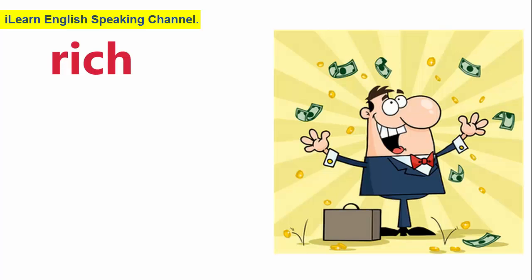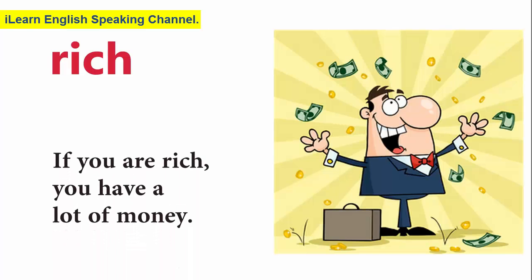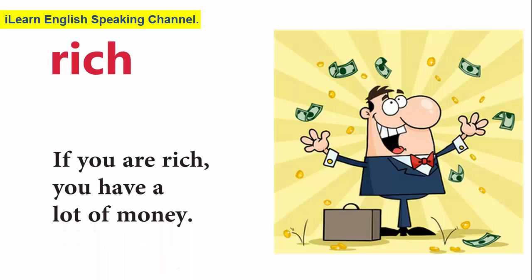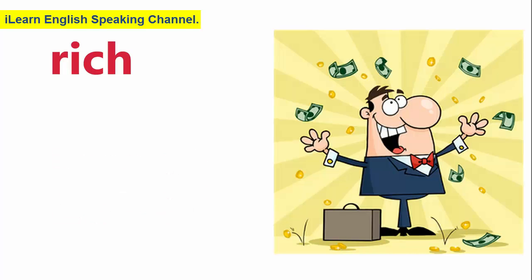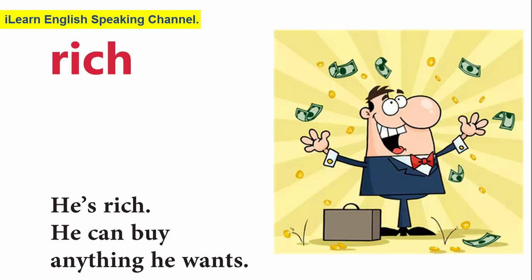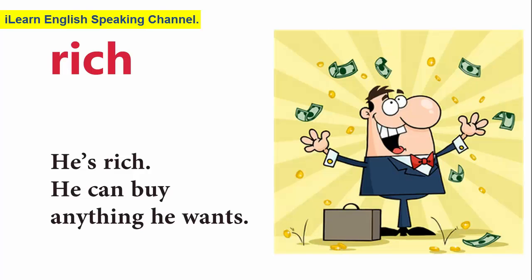Rich. If you are rich, you have a lot of money. He's rich. He can buy anything he wants.